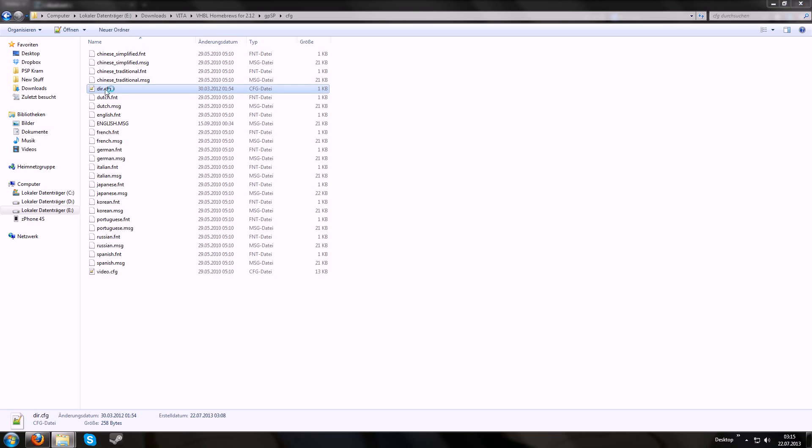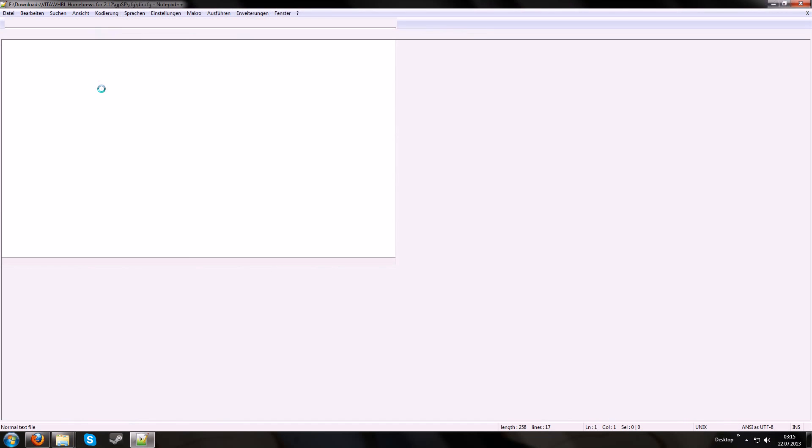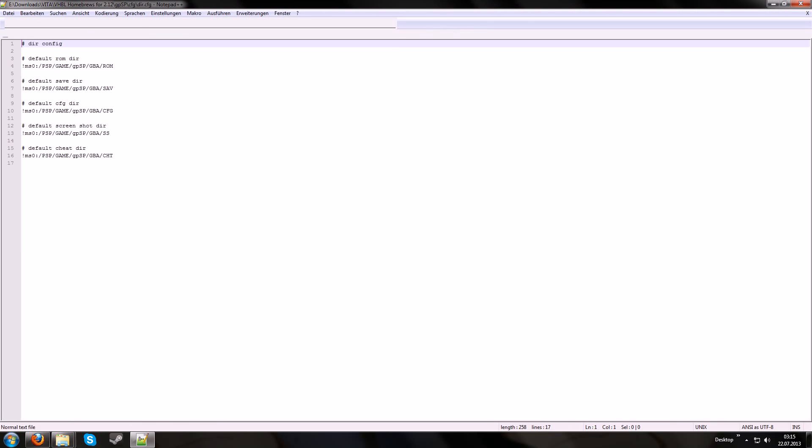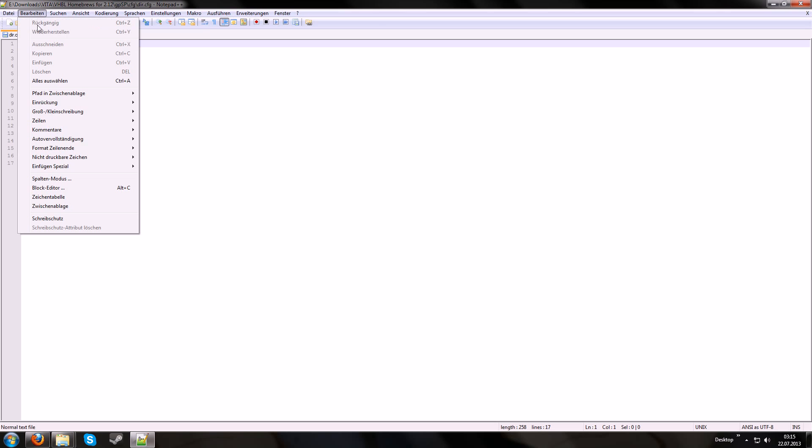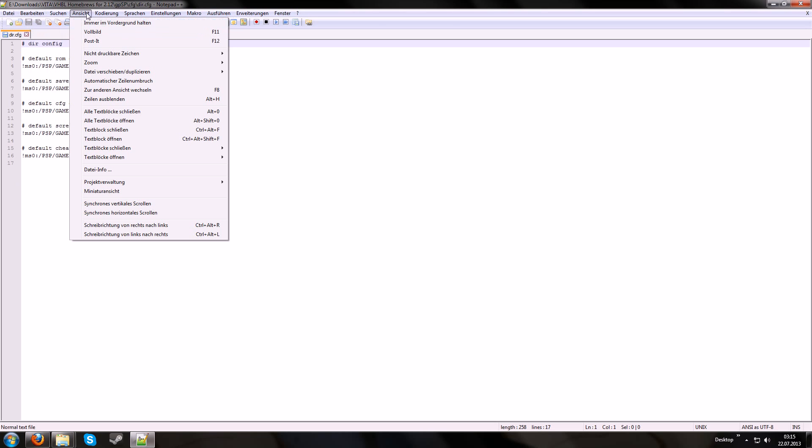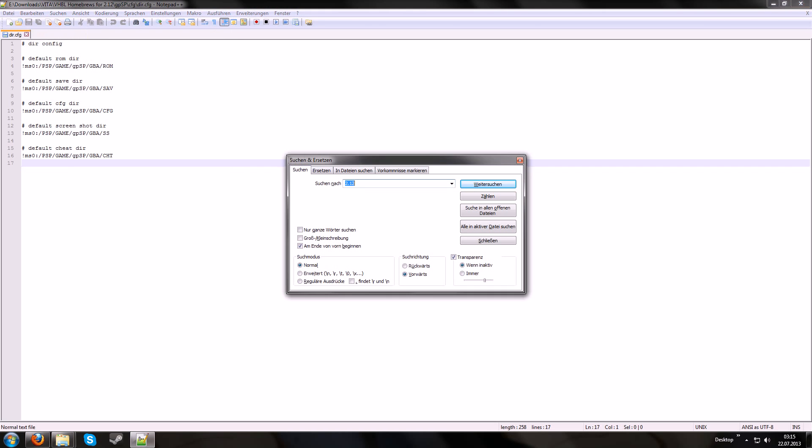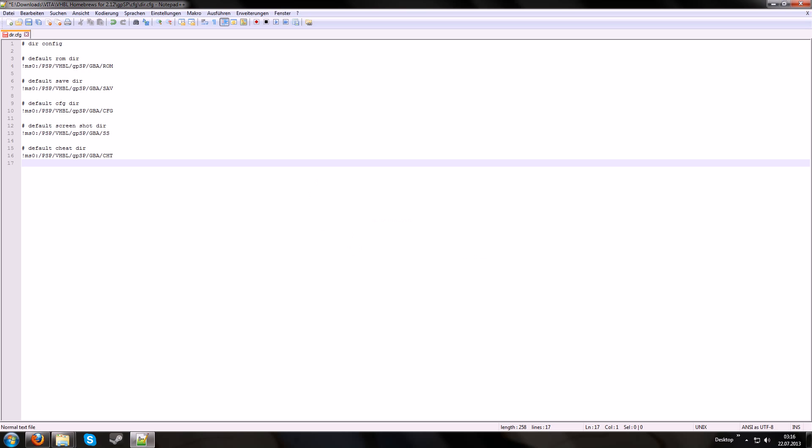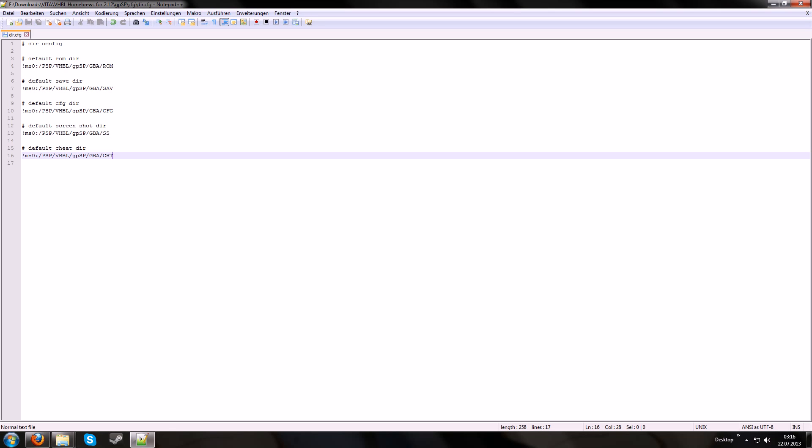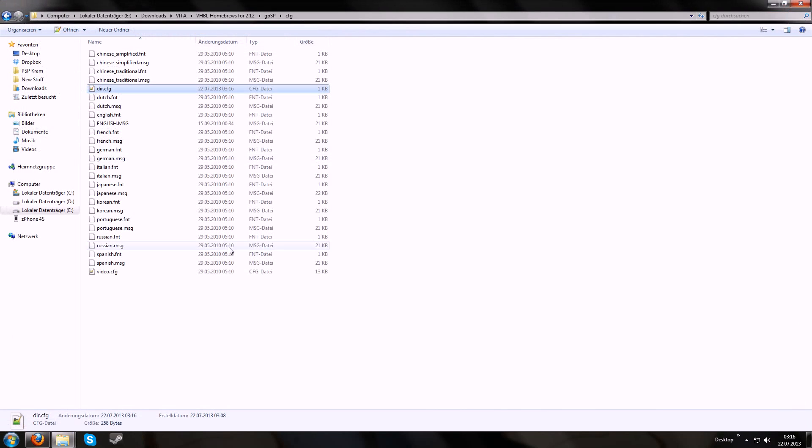And especially for this emulator you have to edit the direction file. Since you don't put the homebrews in the game folder, it's more recommended to put it into the VHBL folder. So your PS Vita won't refuse to save games or stuff. So change the path, I'm using notepad++ for this and if the path is correct, it's ms0, slash PSP, slash VHBL and other stuff, then we can proceed.